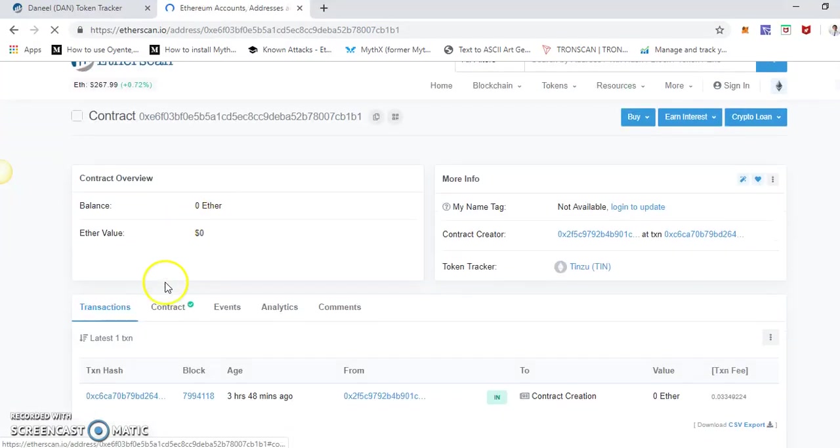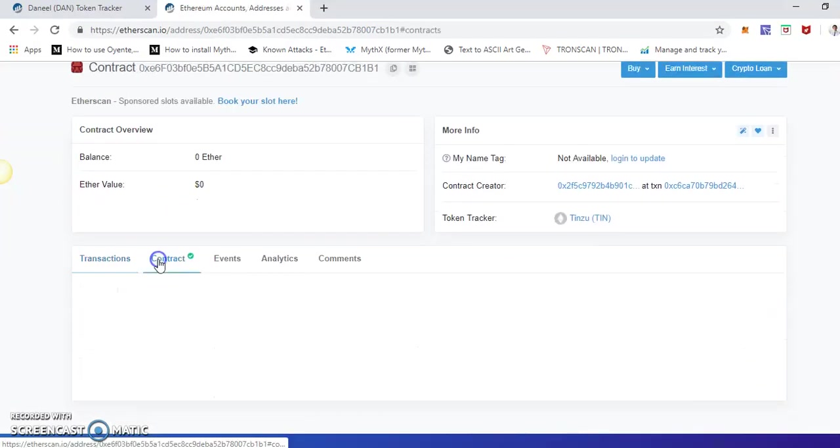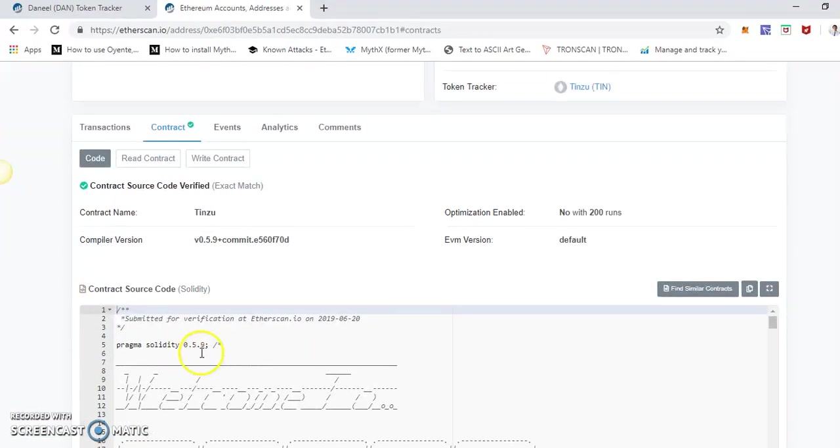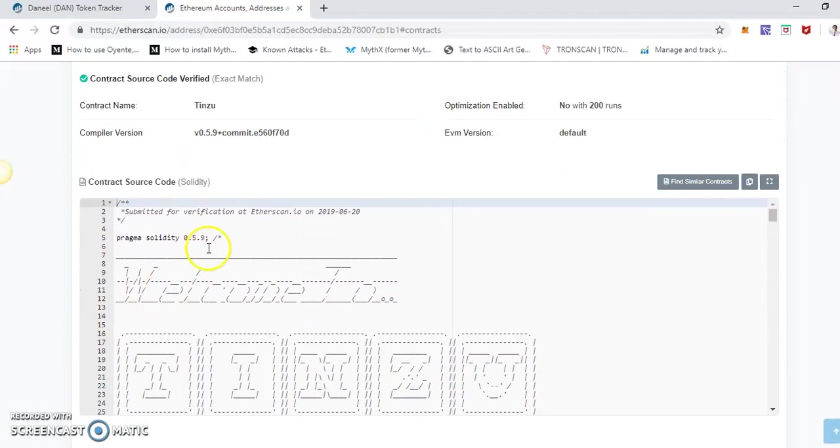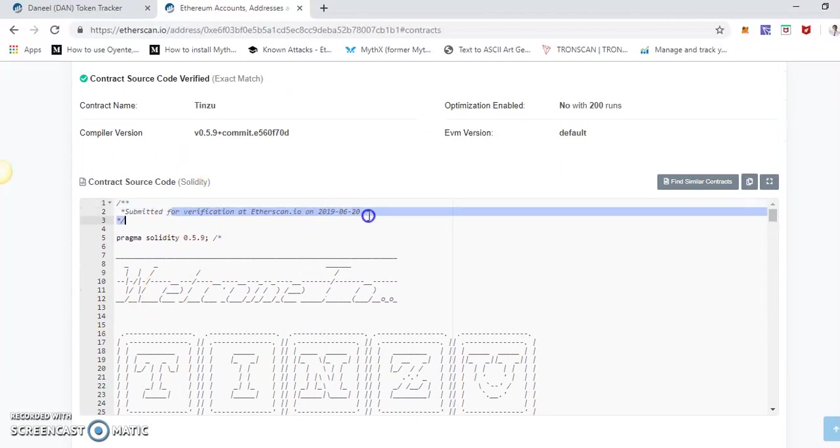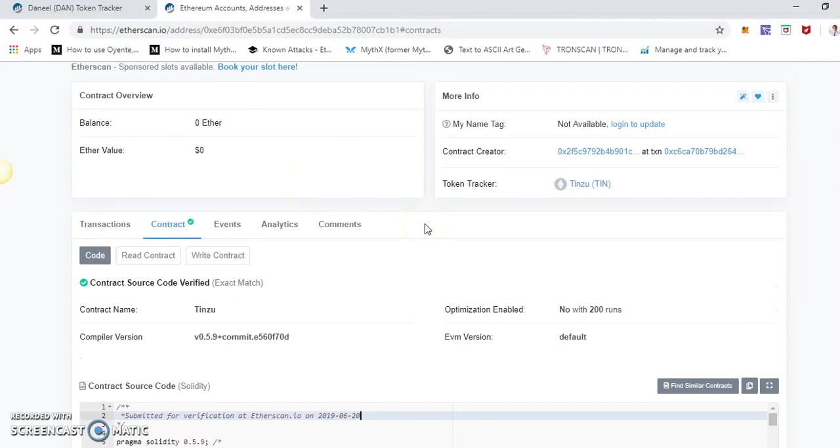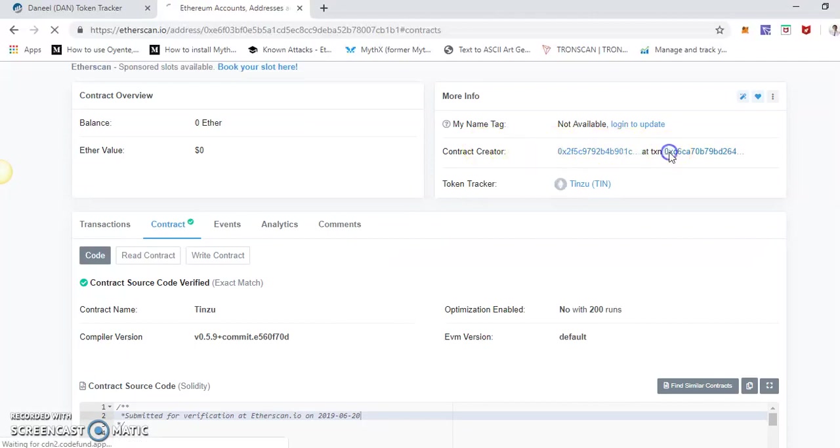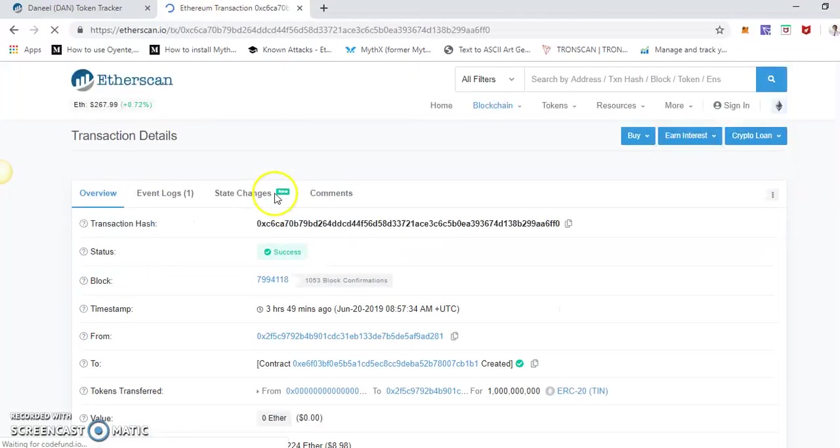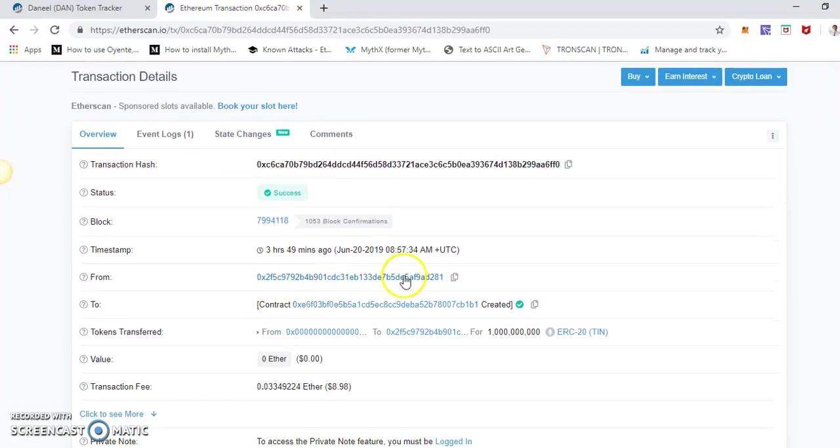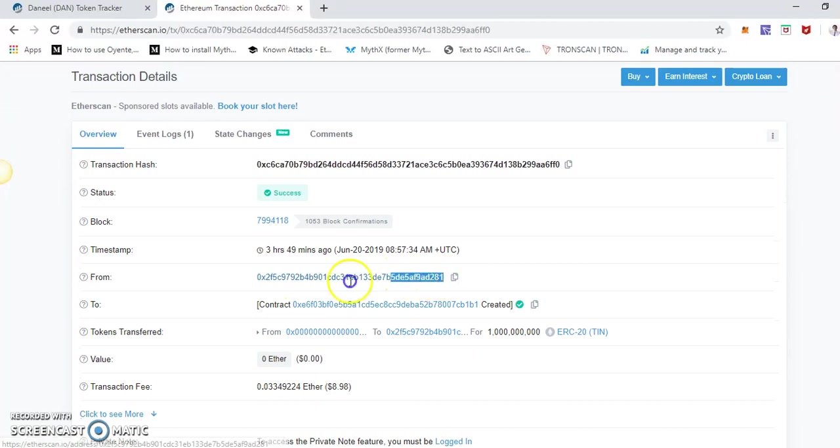And as you can see, the contract must be verified. As you can see, I verified this contract recently. One thing is this can be done by the owner only. Obviously, the owner of the contract only can do this. So as you can see, the contract was created on this transaction hash, and the creator is this address 2D25.